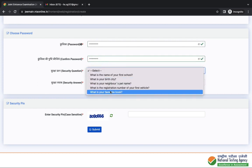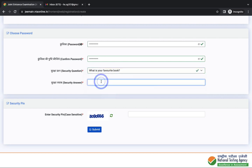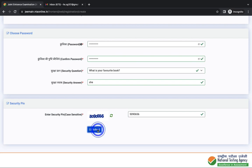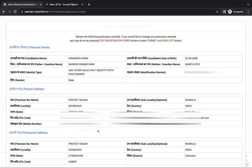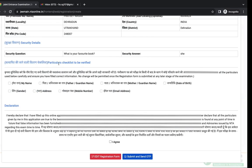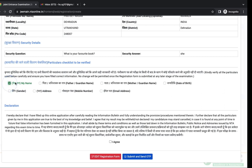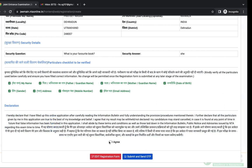Next is security question and answer. Enter the security pin and click on submit. You can check your entries. Check all these boxes. Then read the declaration, tick I agree. You can edit registration here or you can submit and send OTP.